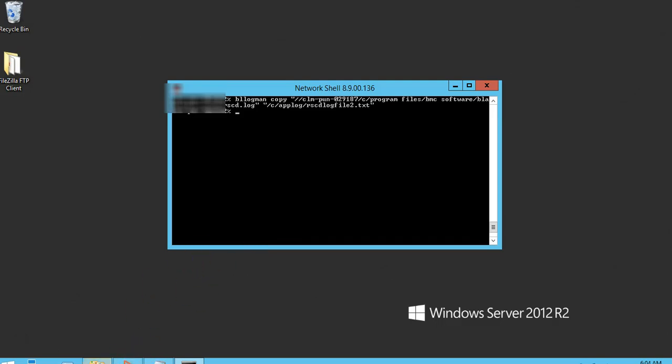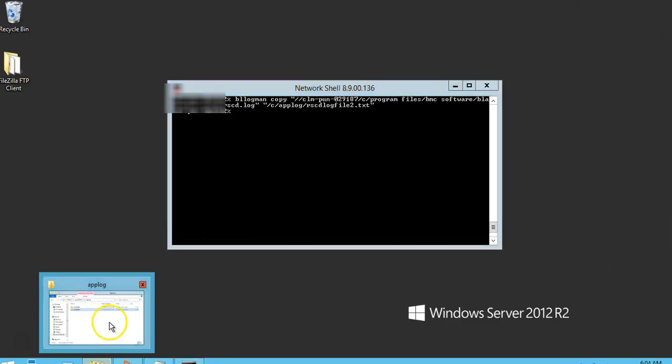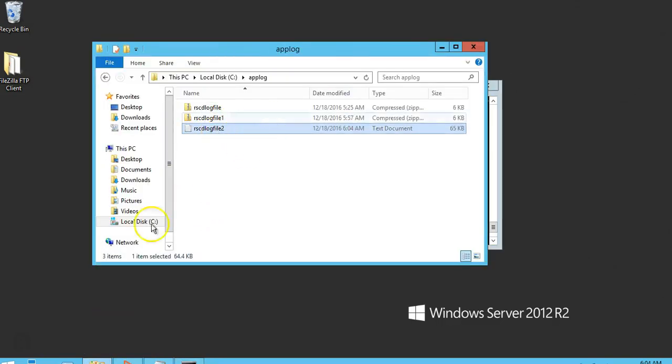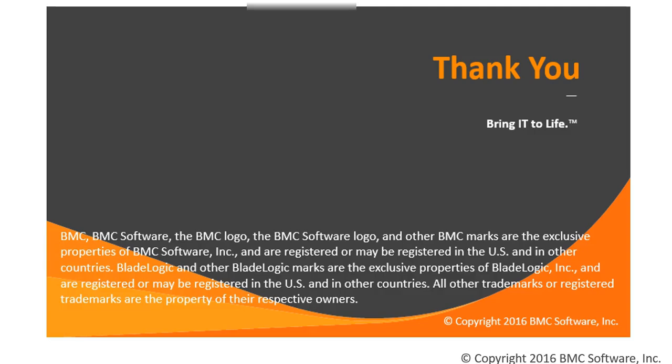Here you go. Here is your log file. Thank you for watching.